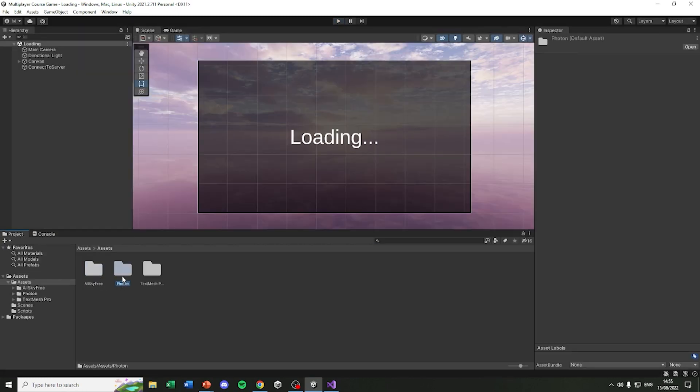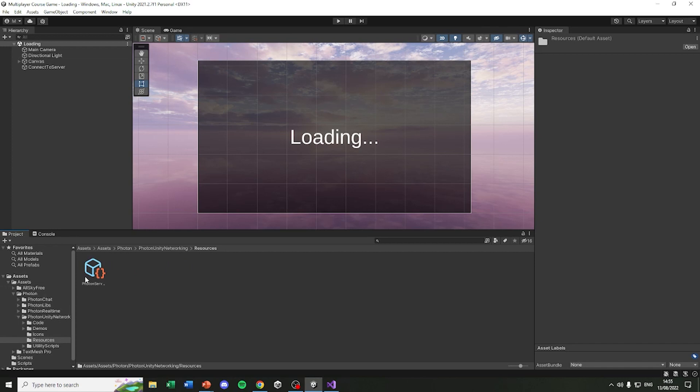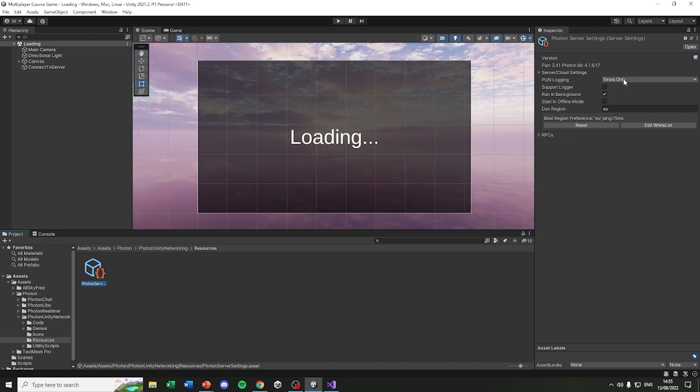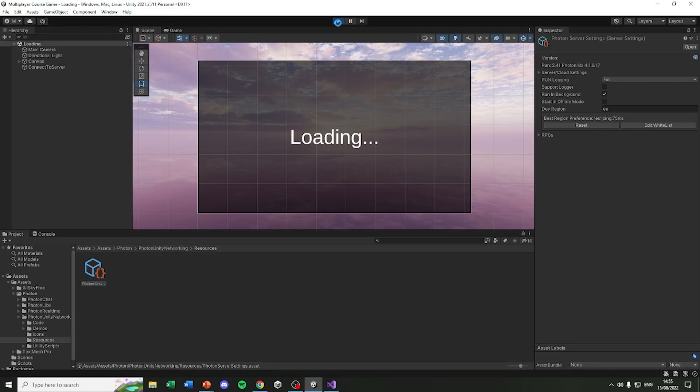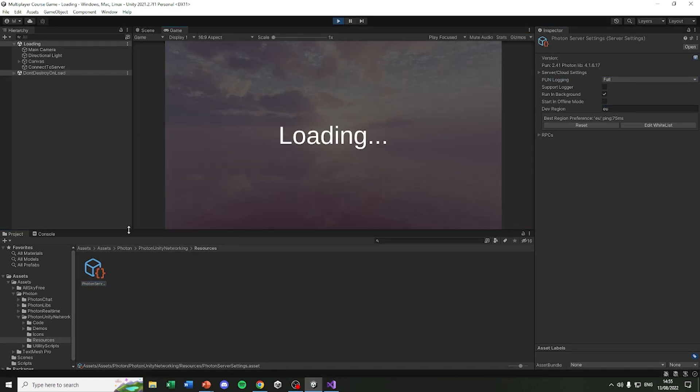So in the Assets, Photon, and the Resources, you'll find here the Photon server settings file. And in here the Pun logging is set to errors only. But if we set it to full and play the game, we will get a lot more information about what's happening in the background.